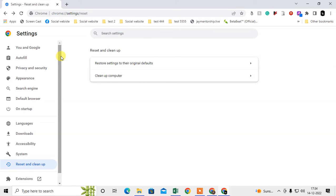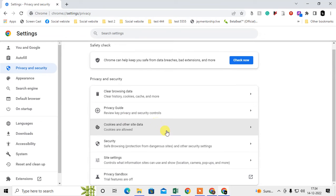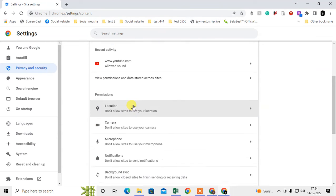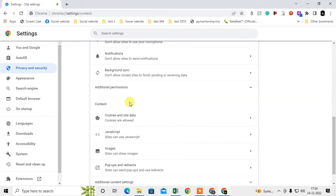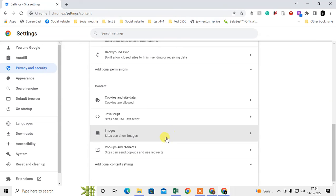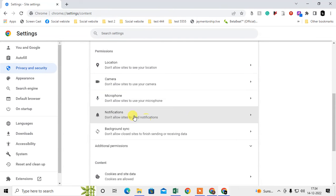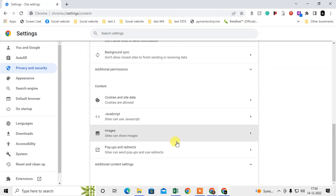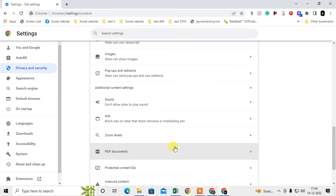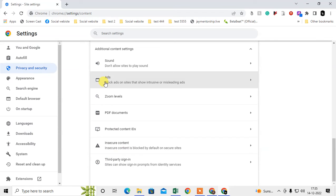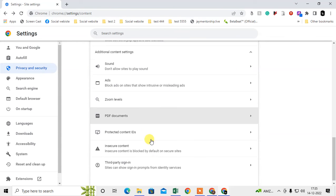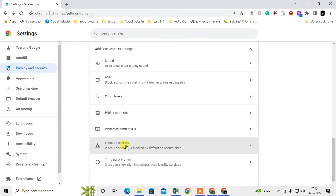The final method is to go to Privacy and Security. Here, go to Site Settings. Just scroll down, and here we need to go to Notifications. No, don't go to Notifications, go to the Advanced Settings first. Come to Ads, and here you have to block all ads.